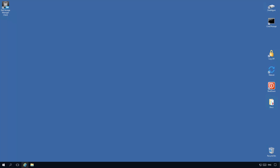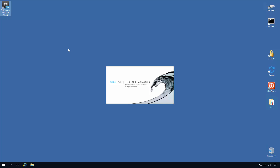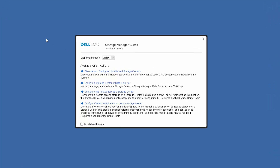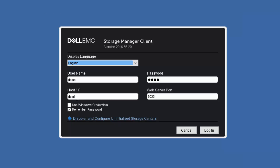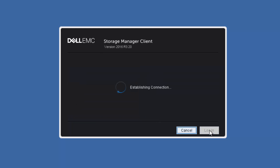Before we can provision storage, we need to create a new server using the DSM client. For hosts that the DSM client is already installed on, this is an automated process. When we click to configure this host to access the storage center, this begins a login which brings us to a wizard to automatically add this host into the storage center so that we can provision storage to it.